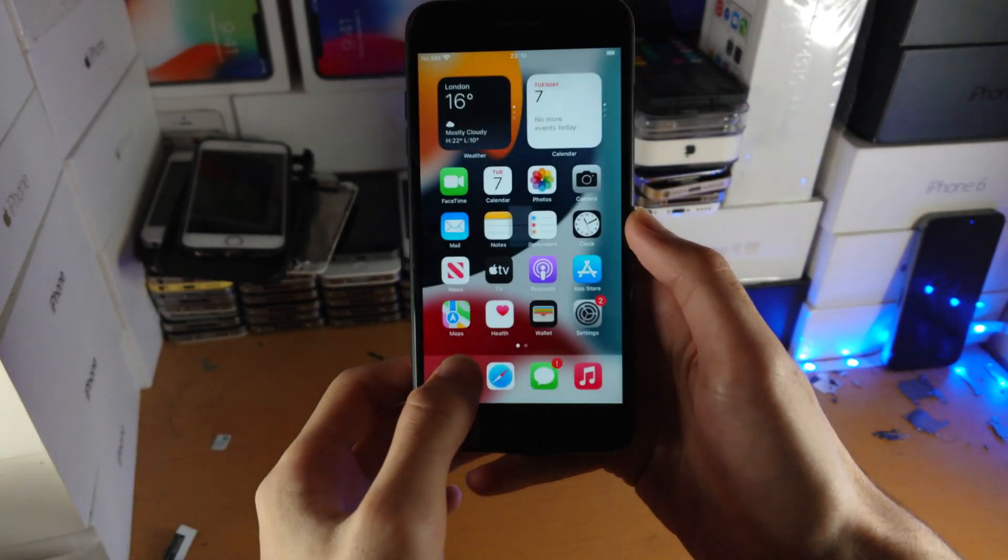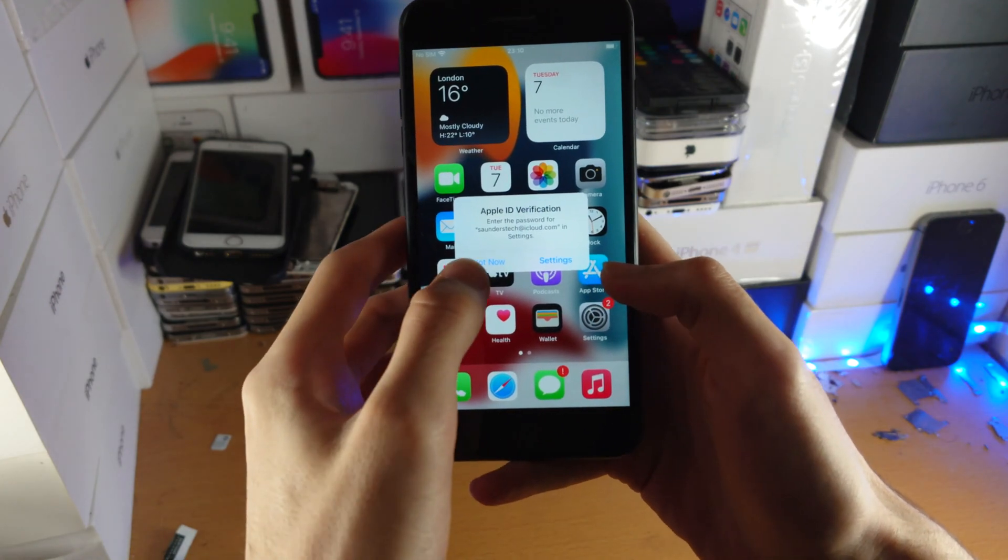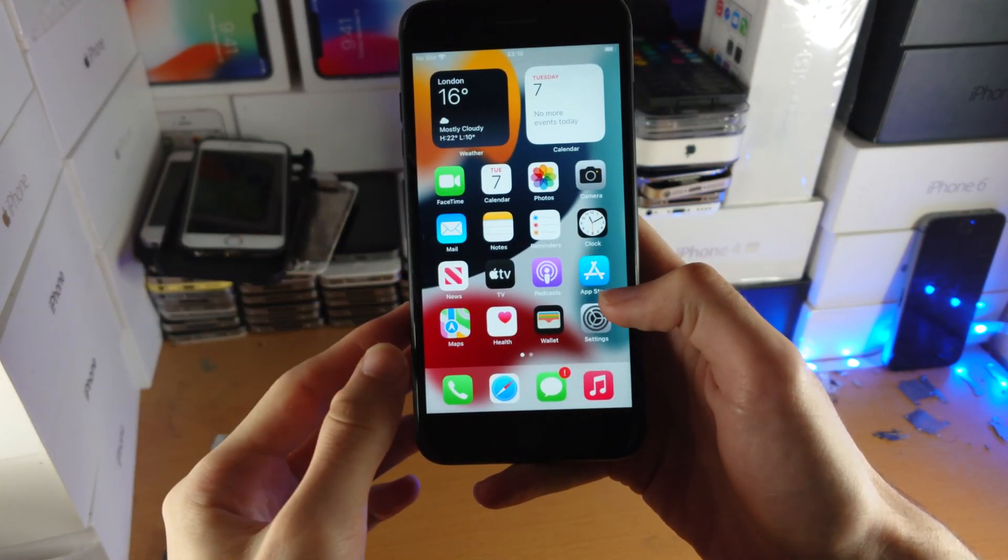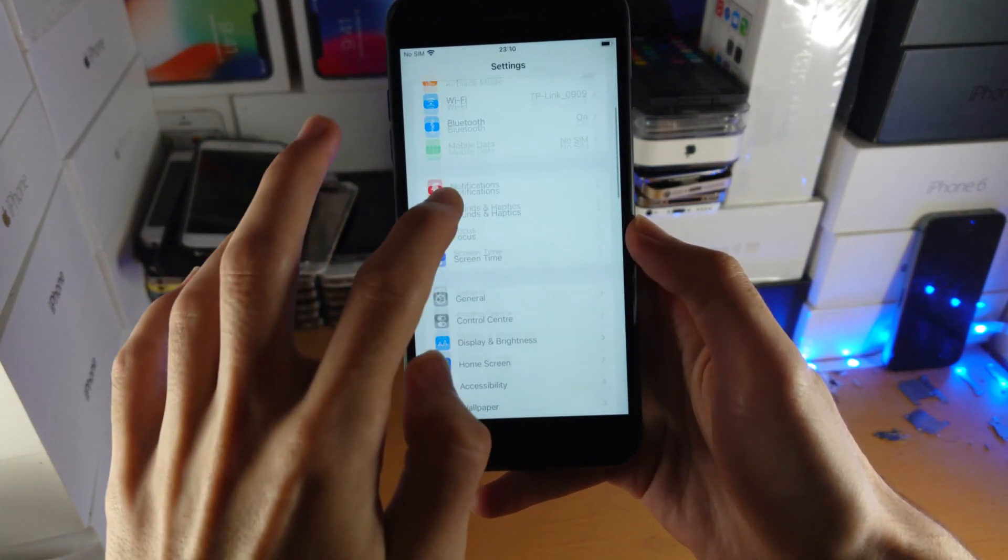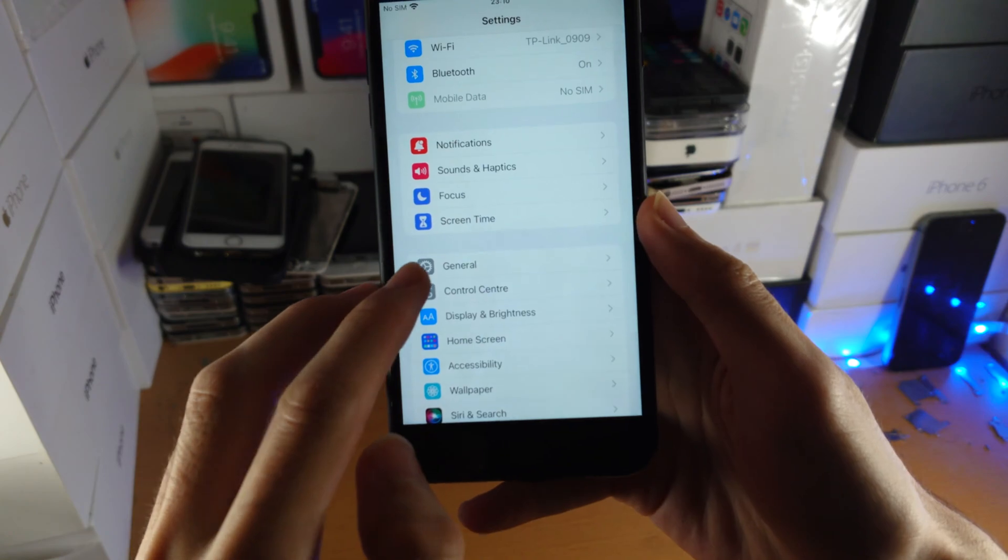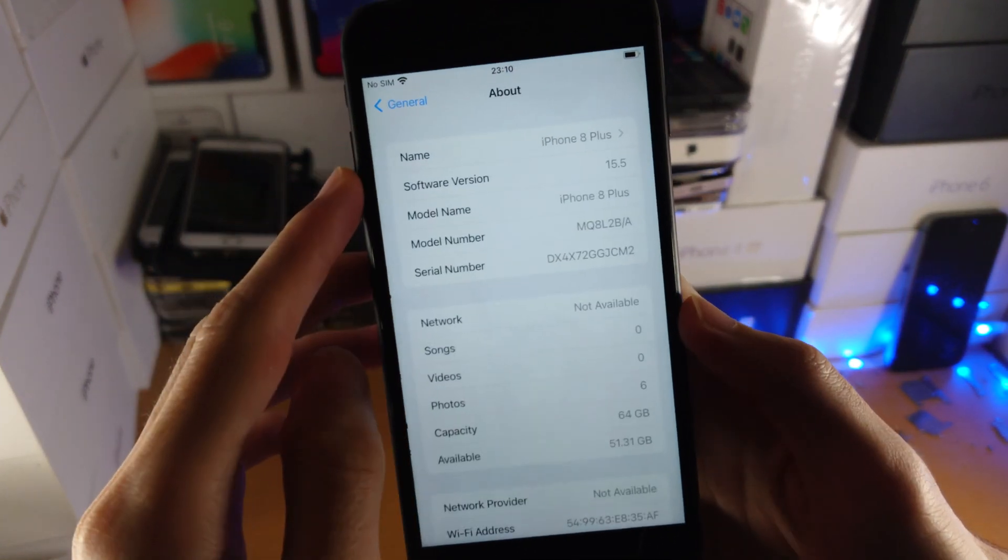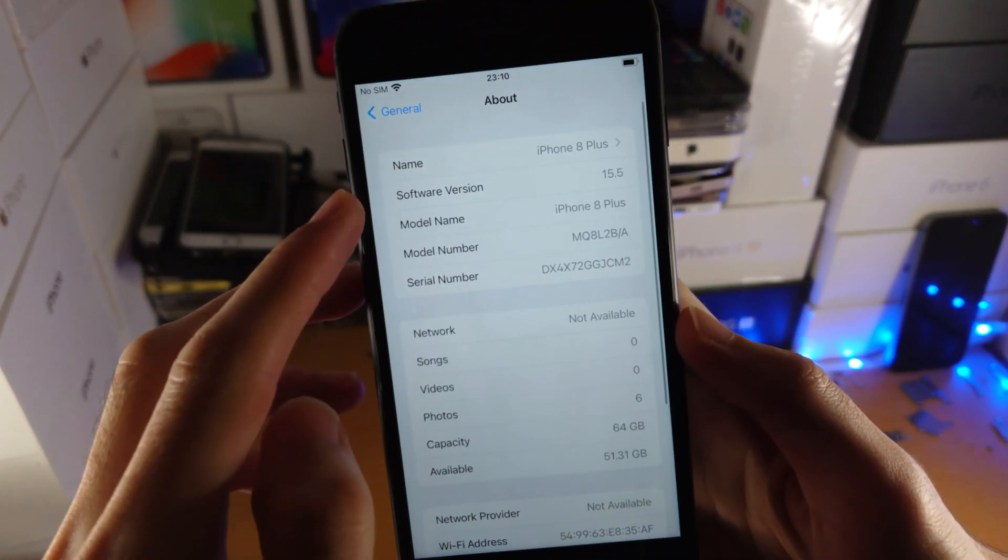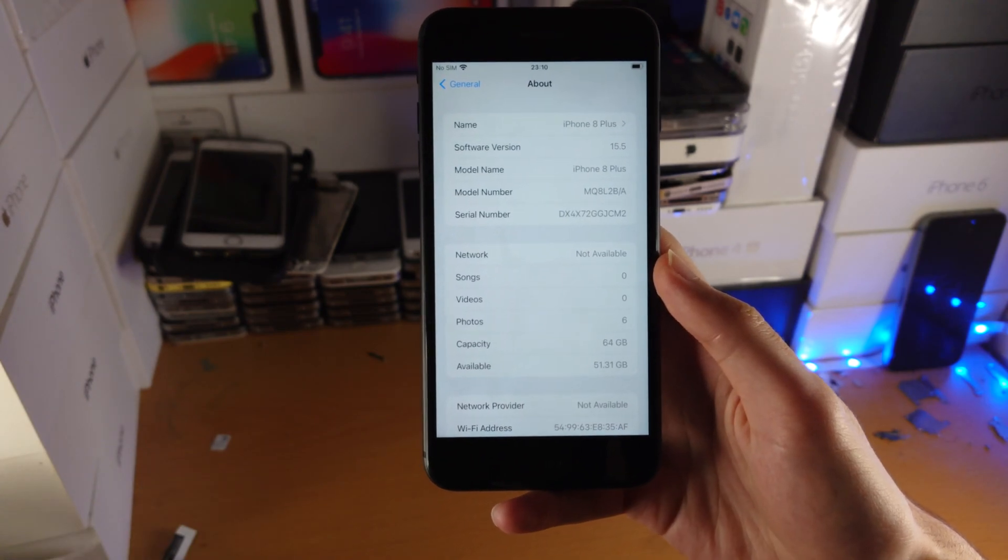There we go. Welcome to iPhone. Get started. And just like that, the downgrade was successful. So let's verify. If I go to Settings, general and about, you can see iOS 15.5. So the downgrade did work. No issues.